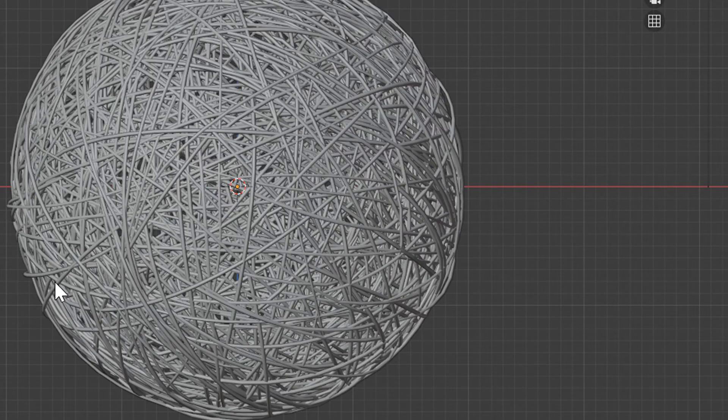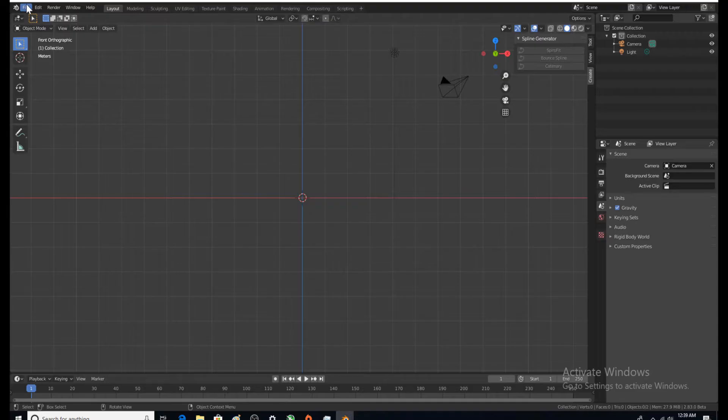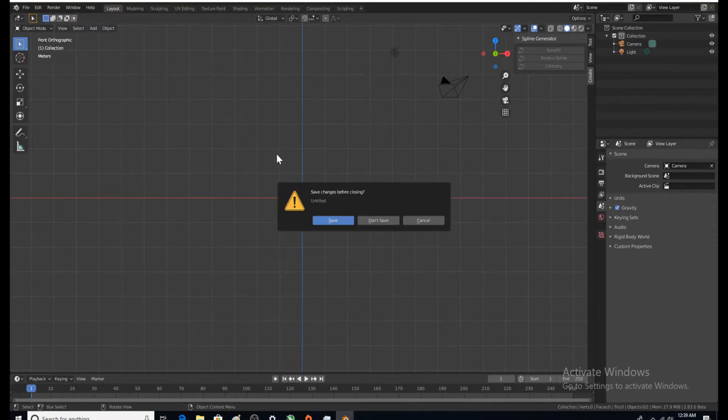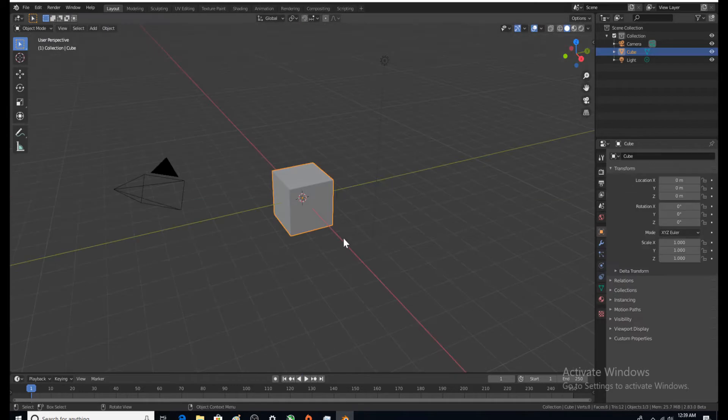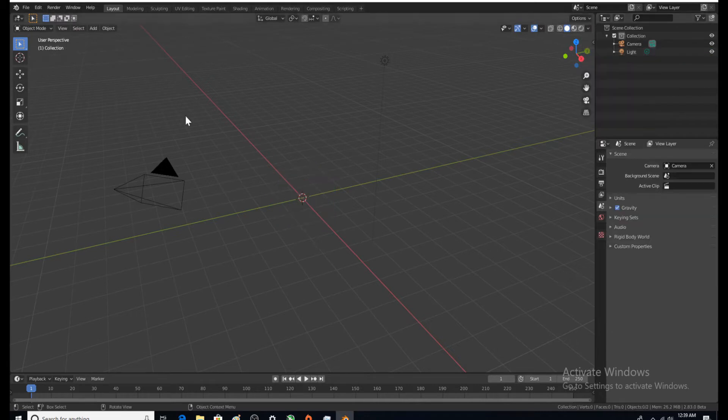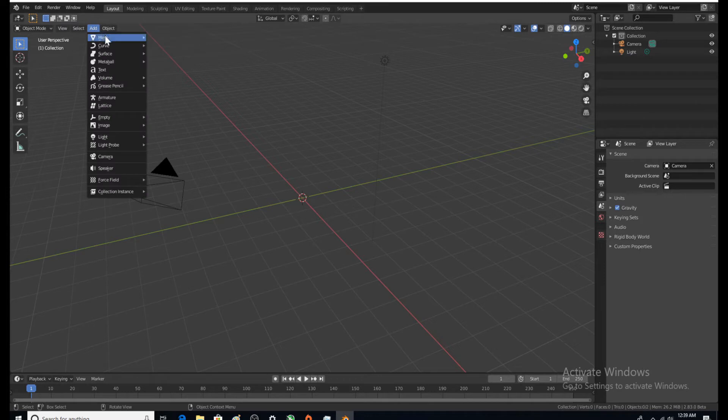File, new, general. Here is that cube that everybody hates. I'm gonna go ahead and hate on it too. We're gonna get rid of it, gone.